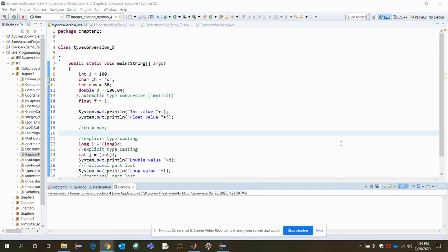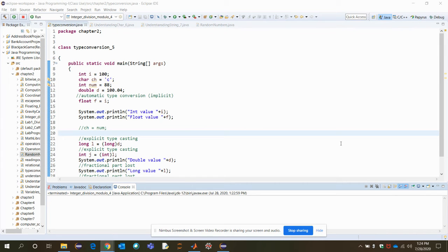And there are two types of type conversion, implicit and explicit. So implicit means internally the conversion is done without explicitly mentioning in the code. And explicit is something you have to explicitly provide the data type to which you want to convert in the code itself. These are two different types.